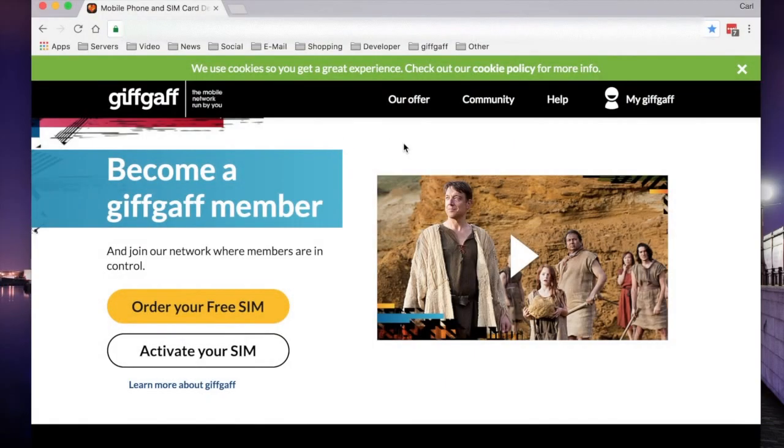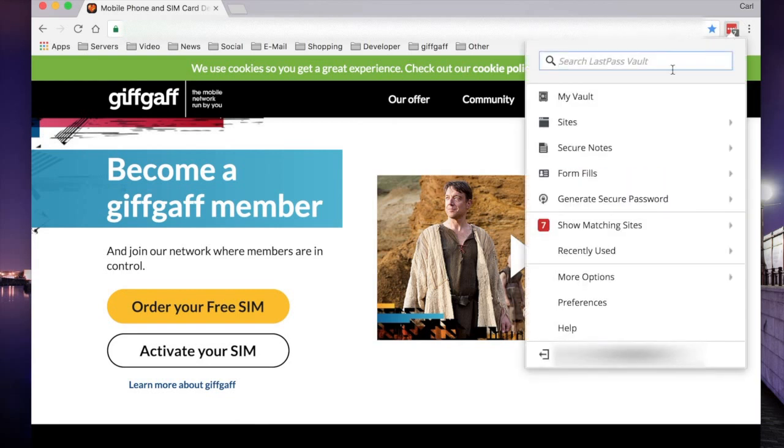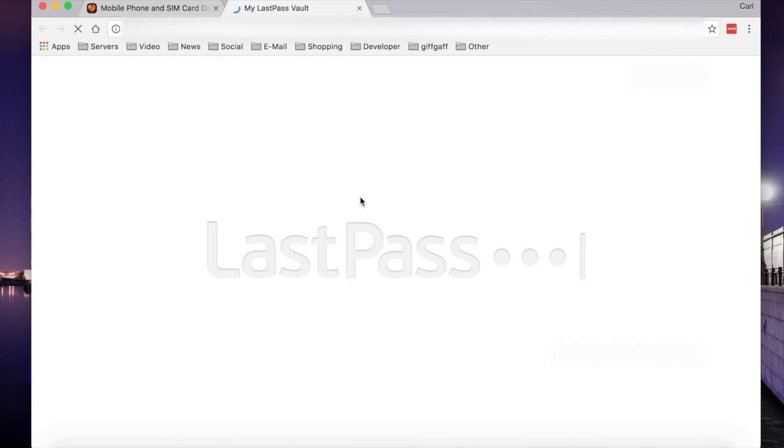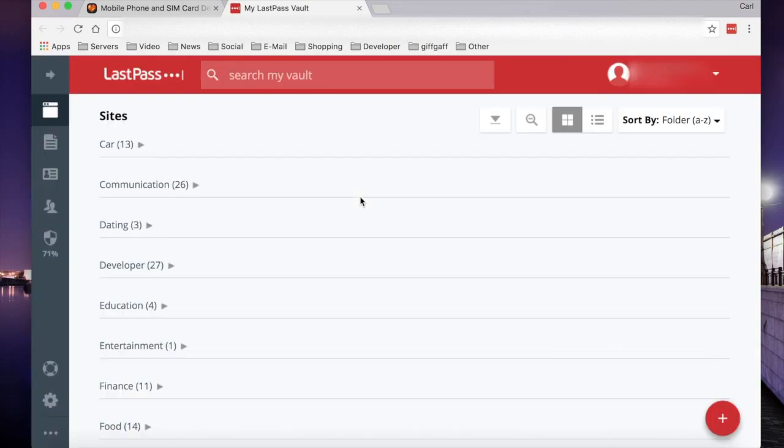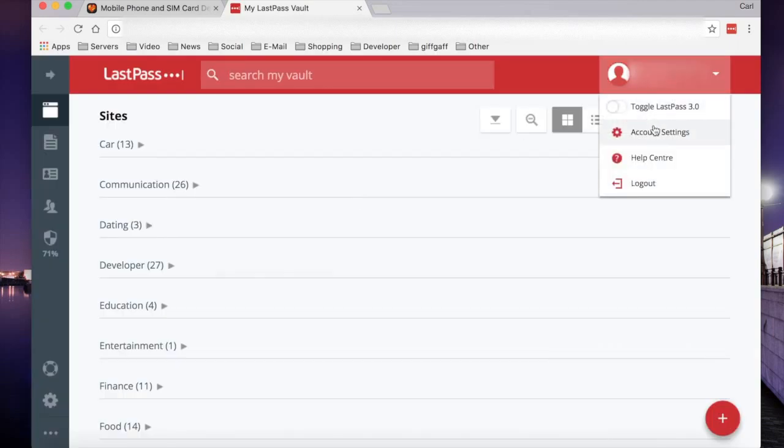First of all, head over to lastpass.com to open your vault or open it via a browser extension. Then, click your account in the top right-hand corner and then account settings.